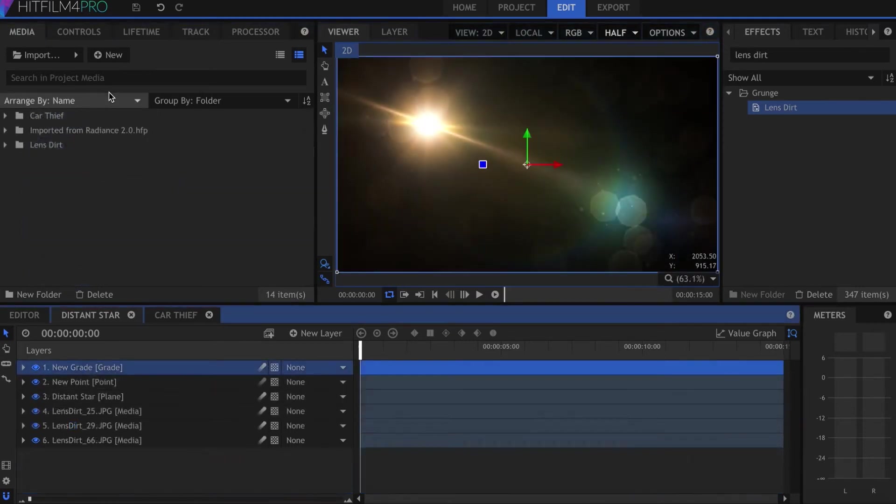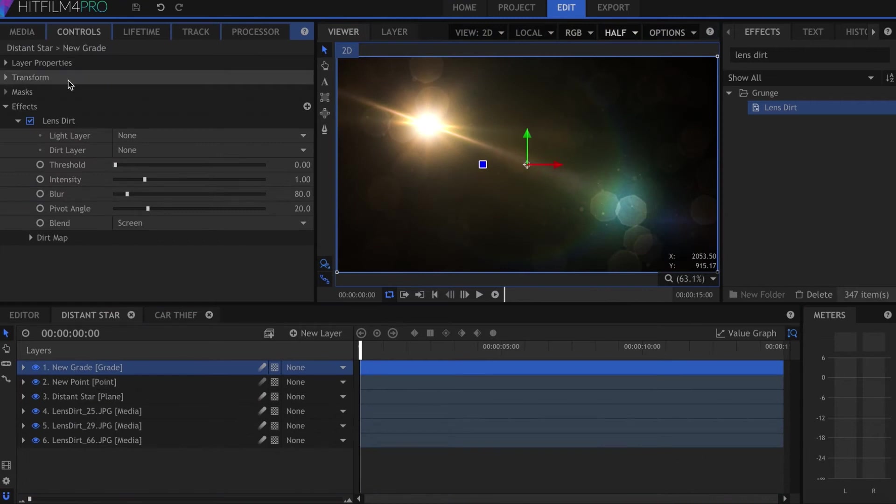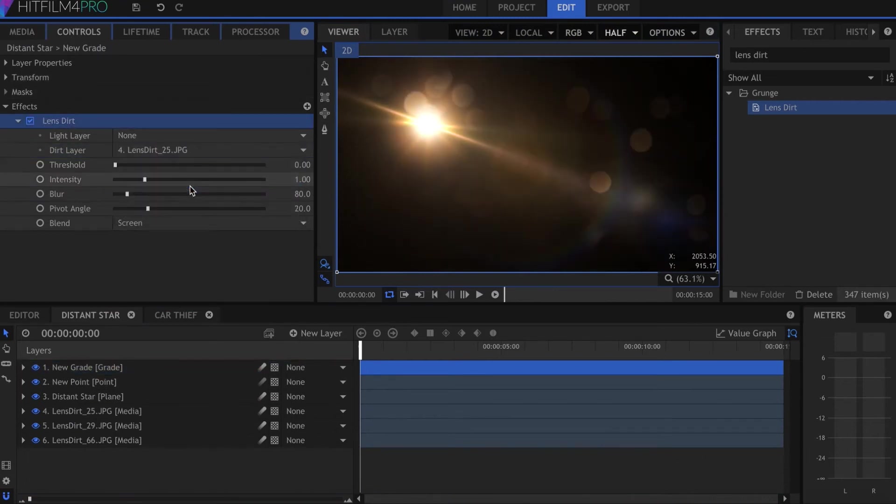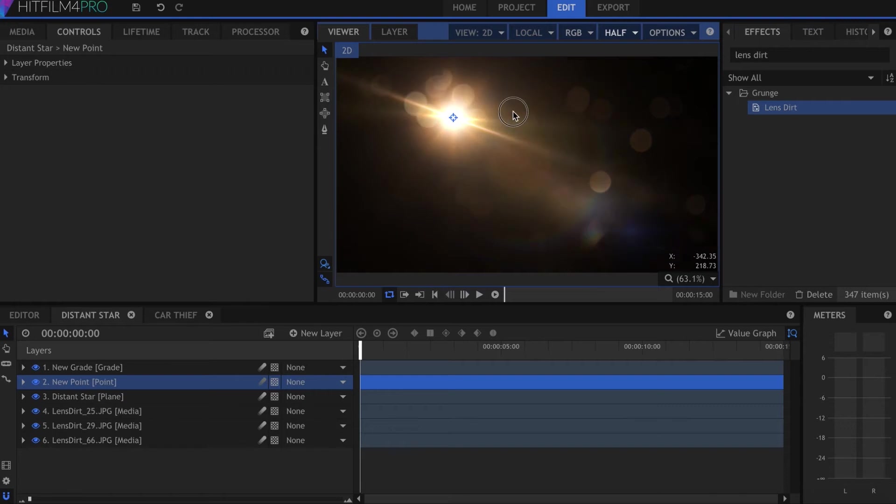Now in the effect controls, I can select the pictures one at a time under Dirt Layer. You can see that this instantly makes your light much more realistic.